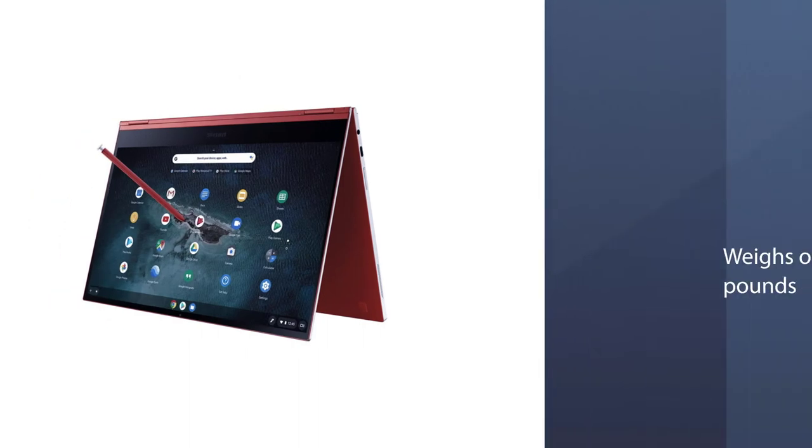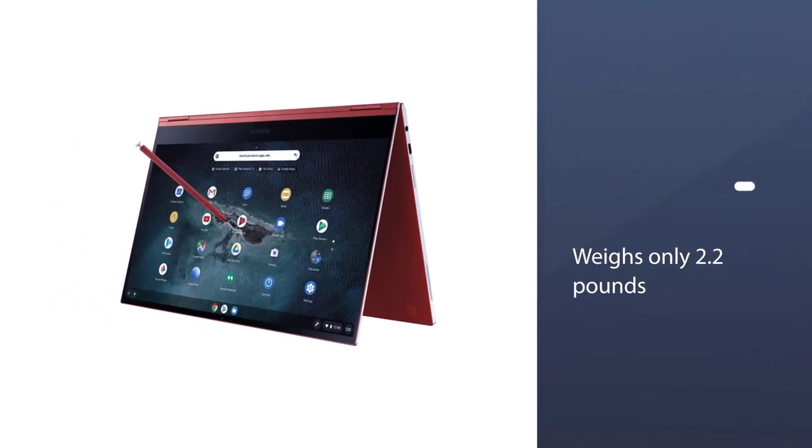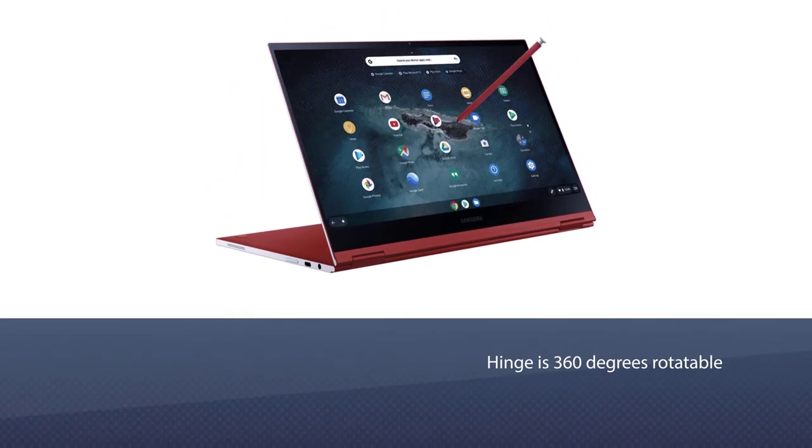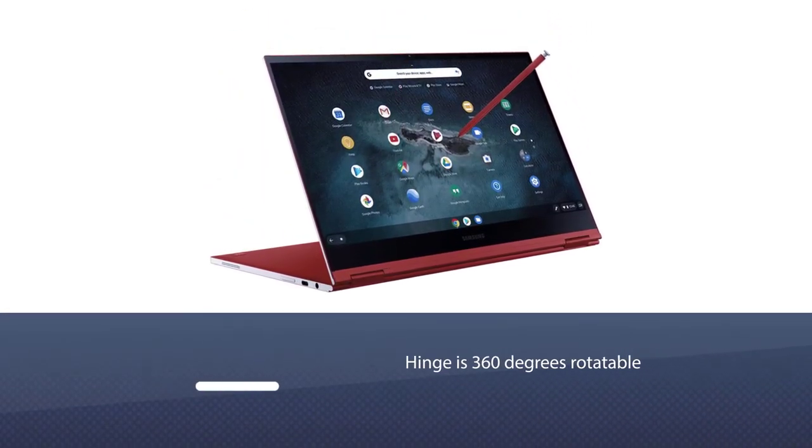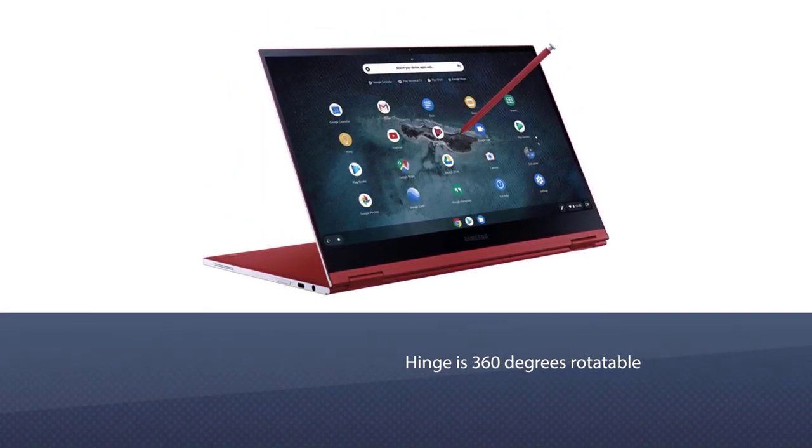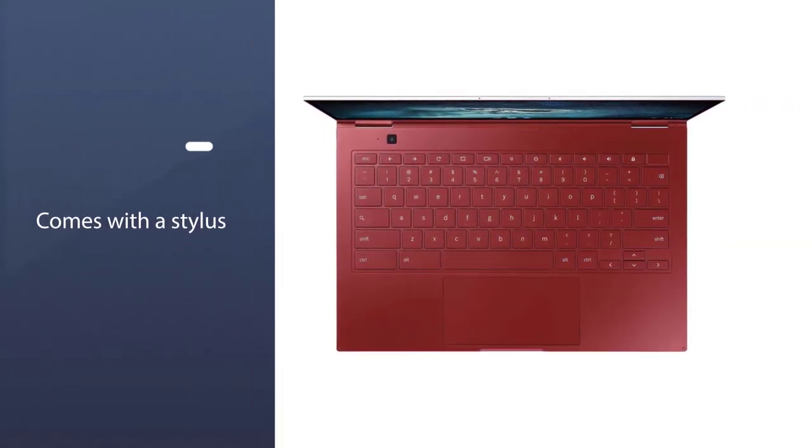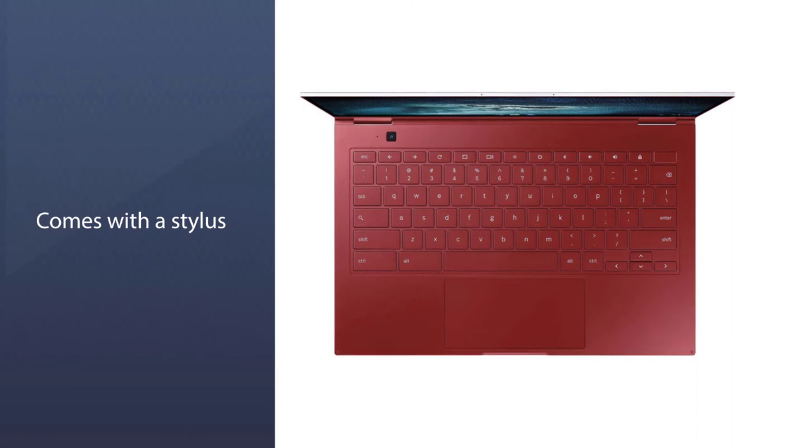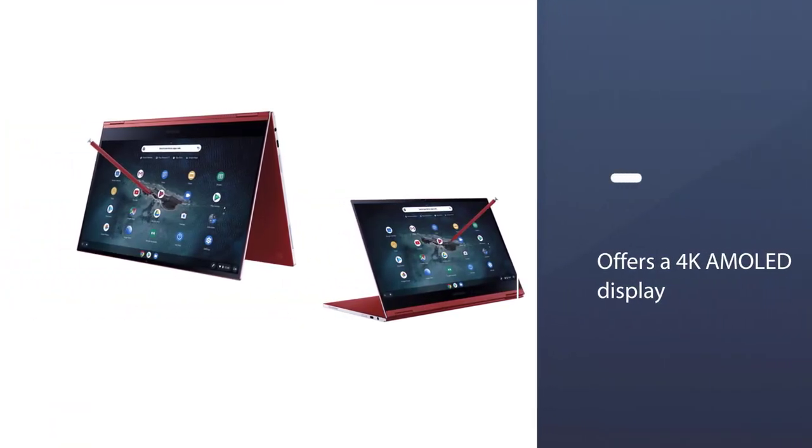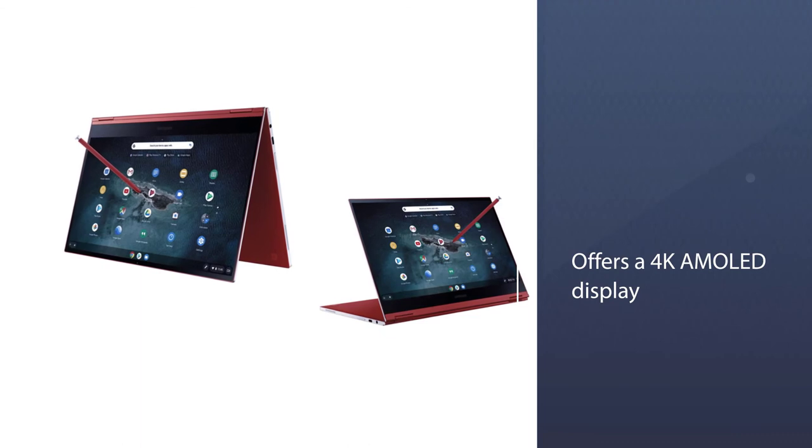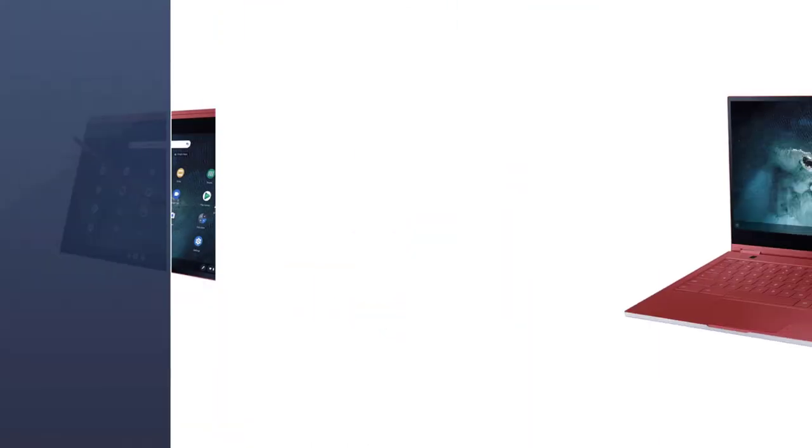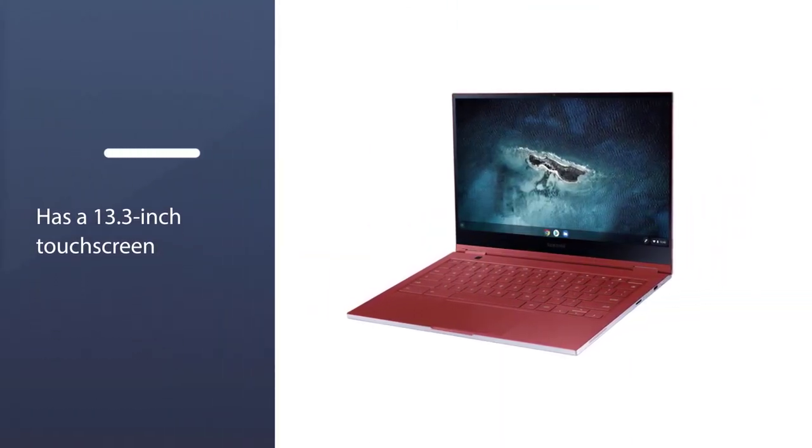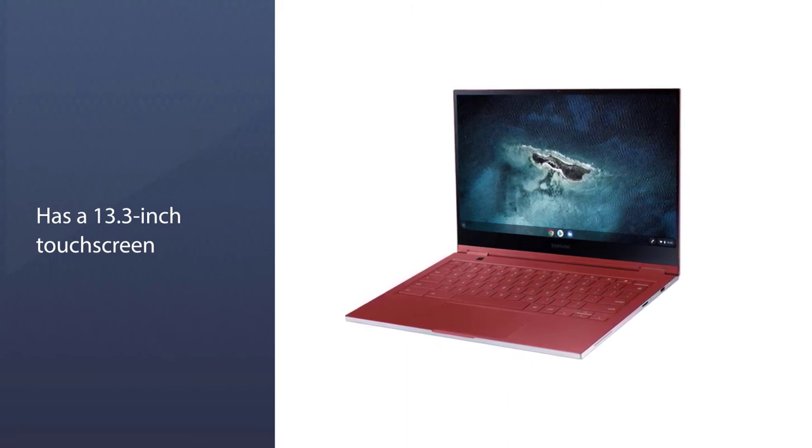It weighs only 2.2 pounds enabling you to carry it wherever you want. Its hinge is 360 degrees rotatable, use it as a tablet whenever you need it. Moreover, it also comes with a stylus to help you take notes or draw graphics. Samsung Galaxy offers a 4K AMOLED display, it has a 13.3-inch touchscreen with 3840x2160 that no other Chromebook can compete.